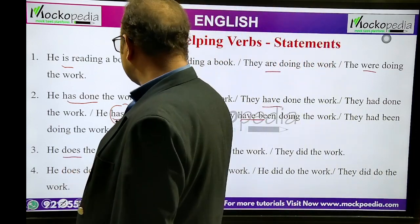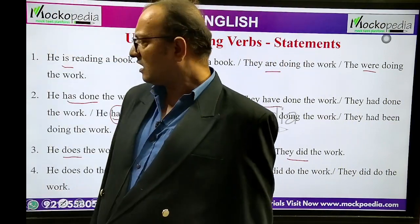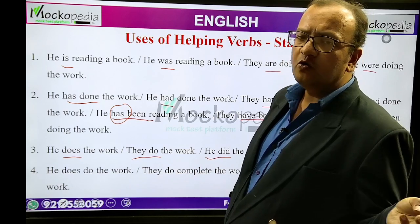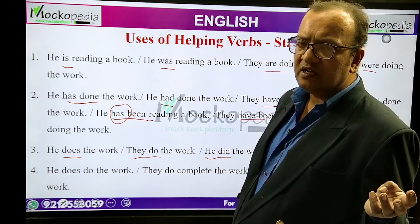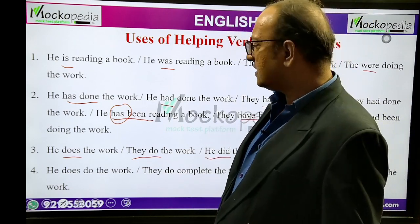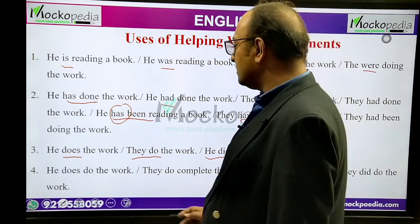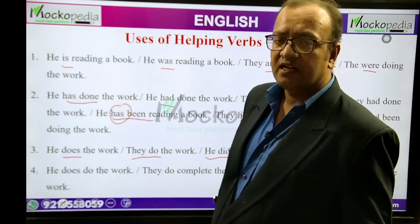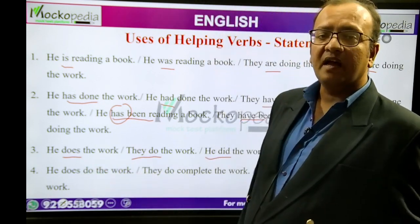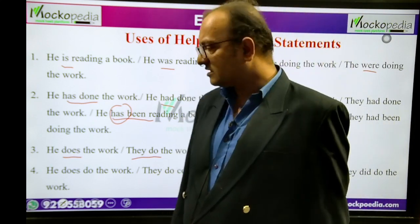For 'to do': 'He does the work', 'They do the work', 'He did the work', 'They did the work.' Do is used for plural, did for past tense, does for singular (V5). These three are the main helping verbs. Also, do, did, does can be used for emphasis: 'They do complete the work', 'He did do the work', 'They did do the work' — here they are used for stress or emphasis.